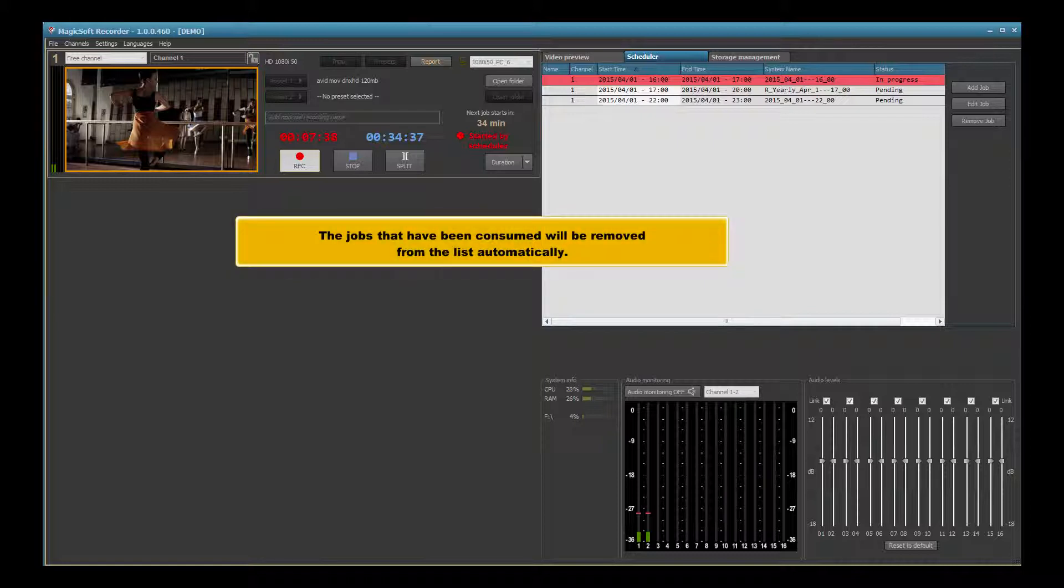The jobs that have been consumed will be removed from the list automatically.